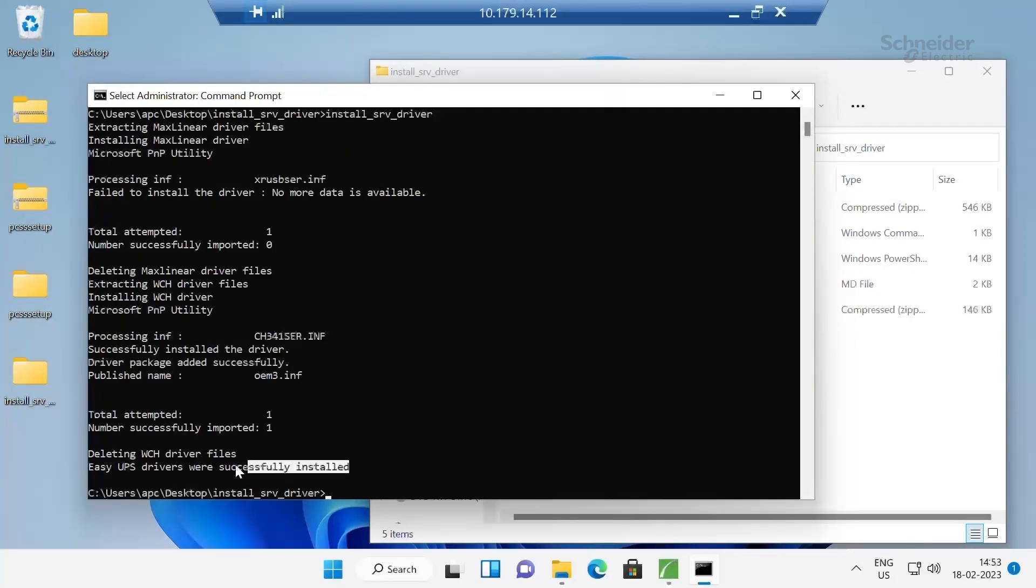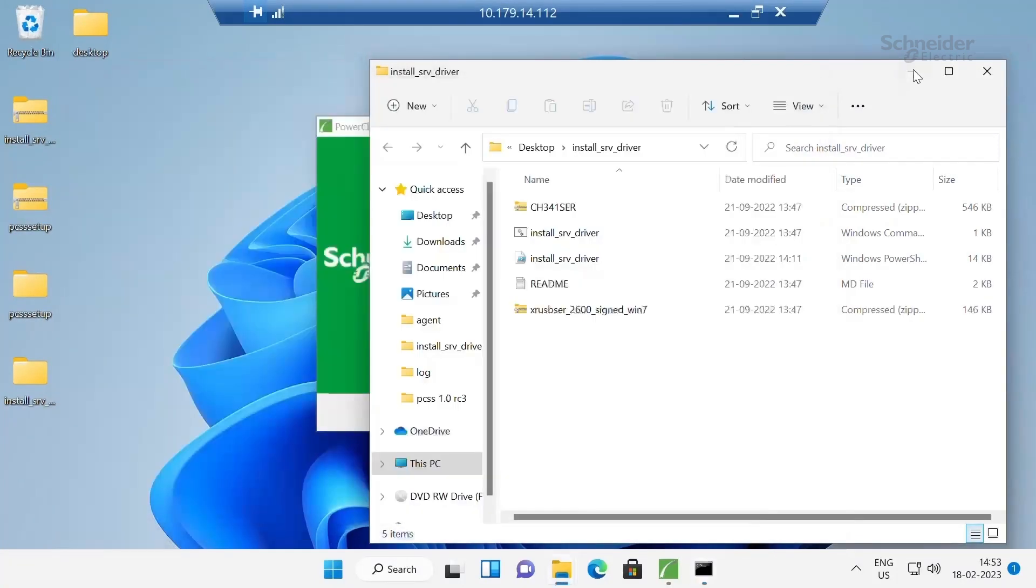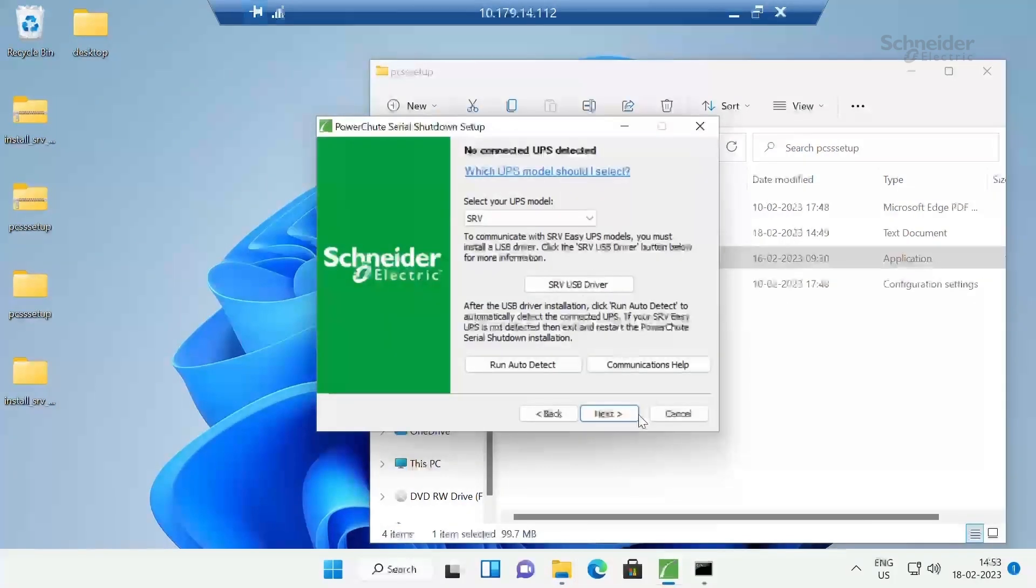You can see here Easy UPS driver were successfully installed. Minimize this. Minimize this also. And click on next.